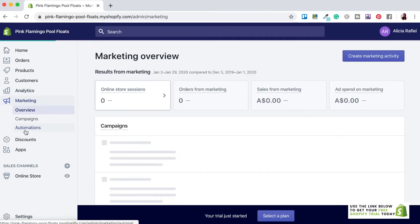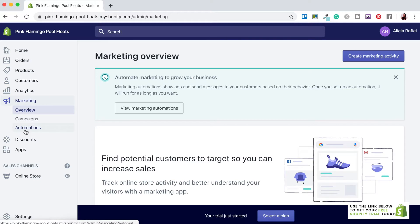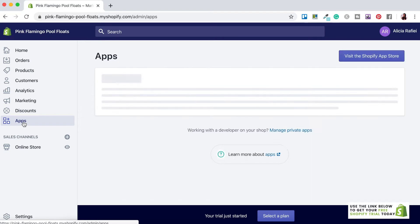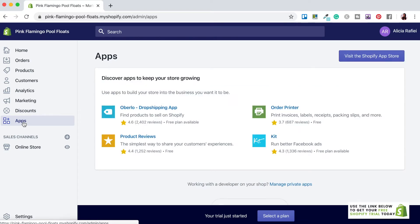Just below analytics is the Marketing tab, a service provided by Shopify to help with your store's marketing — for now I wouldn't worry too much about this. Next is the Discounts tab, where you can set up manual and automatic discounts to entice customers or reward loyal ones. Lastly there's the Apps tab, where you can add hundreds of free and paid apps to uplevel functionality and increase sales. When you've got free time I'd recommend heading to the app store to check out what's available.